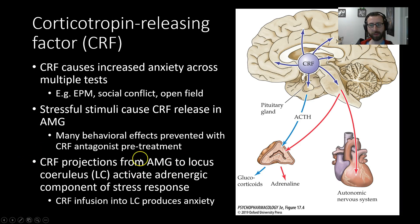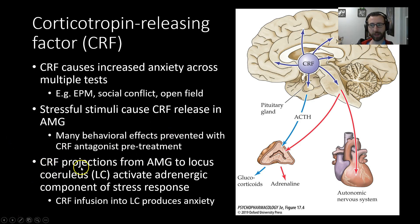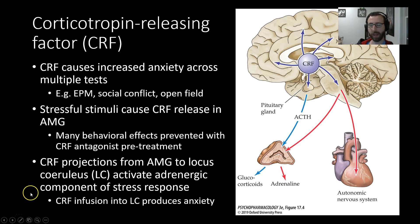We also know that CRF projections from the amygdala to the locus coeruleus — the LC — activate an adrenergic component to the stress response. This is distinct from the CRF effect on adrenergic signaling in the periphery. The locus coeruleus is the nucleus responsible for producing much of the norepinephrine in the central nervous system. CRF projections from the amygdala to the LC are important for activation of this adrenergic component, and infusion of CRF directly into the LC will produce anxiety. That is our brief mini-lecture on CRF, stress, and impulsivity. We'll see you next time.